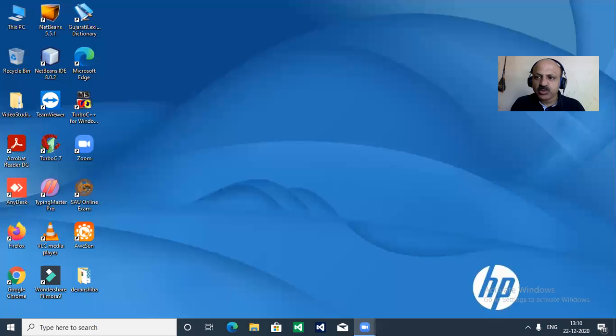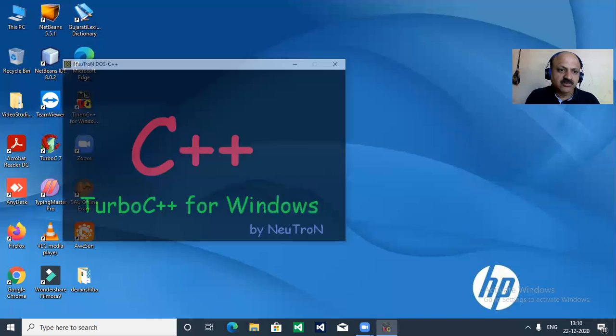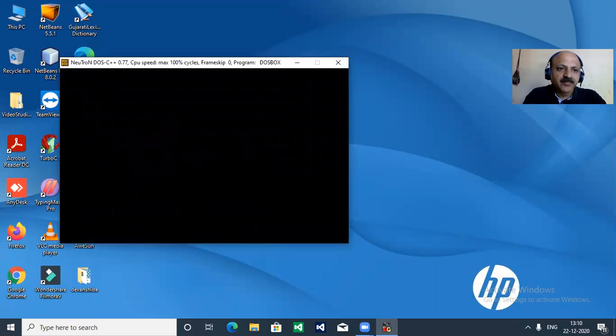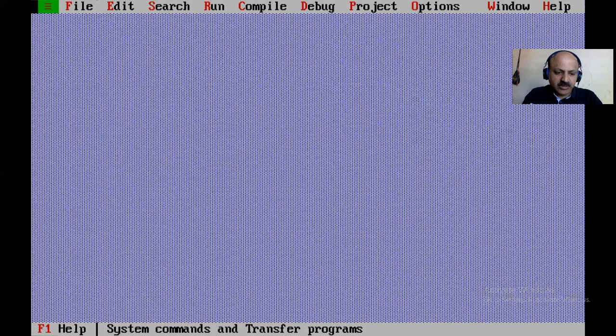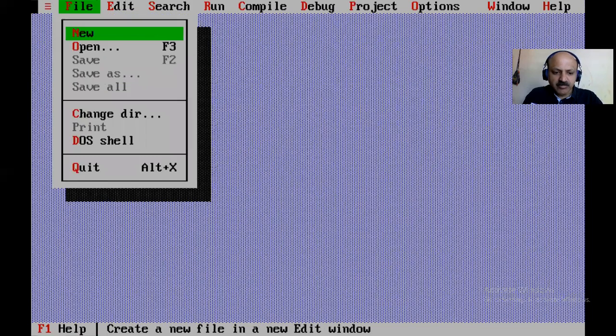First I share my laptop screen and fix the position here so you can watch better where my video lecture. And here Turbo C++ — I double click, it takes some process, and now it's open.